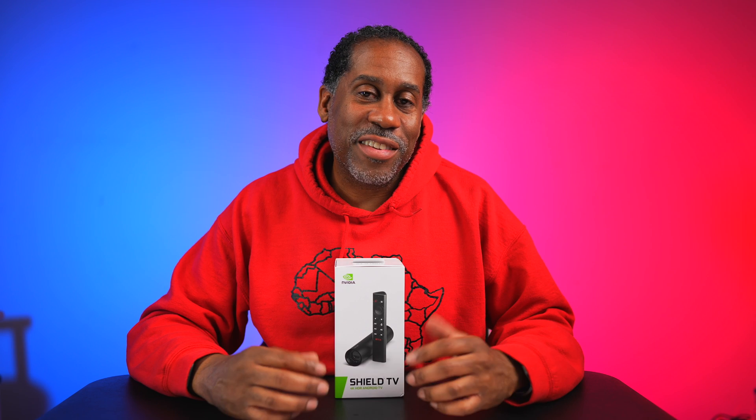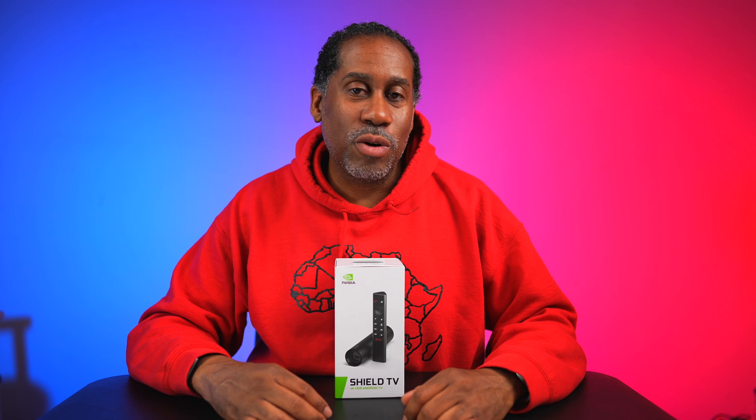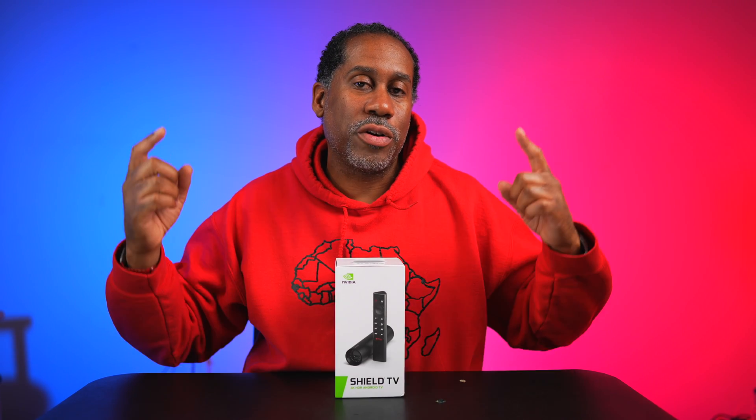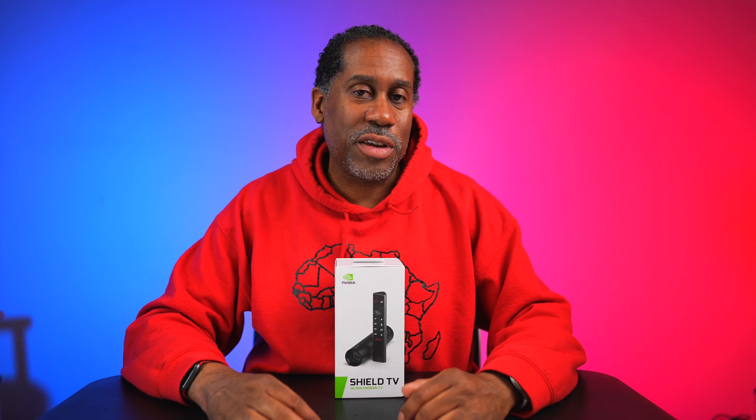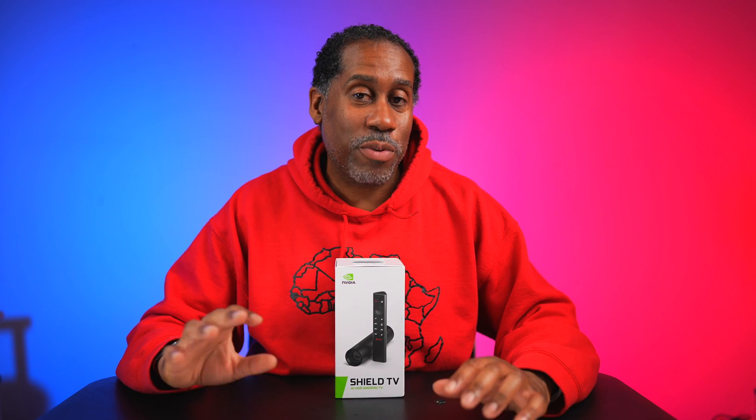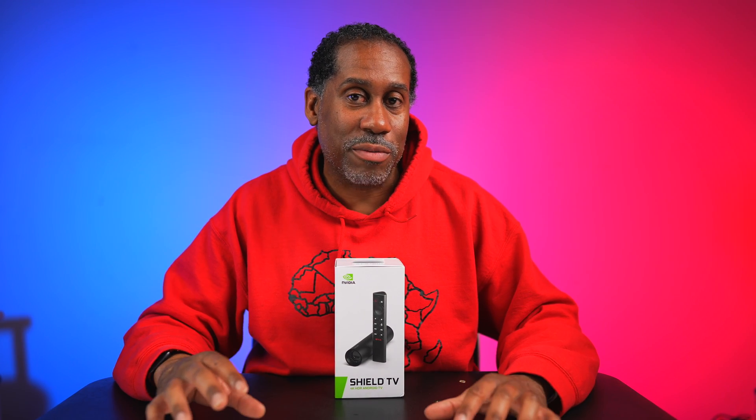Alright. So there you have it. Those are five apps that I think you should install first on your NVIDIA Shield, or on really any Android TV streaming device, like your Fire Sticks, your Google Chromecast with Android TV, or your TiVo Stream 4Ks, your NVIDIA Shield Pros, your smart TVs with Android TV. Pretty much anything that's Android TV based. Those are the first five apps I recommend you install on your device.